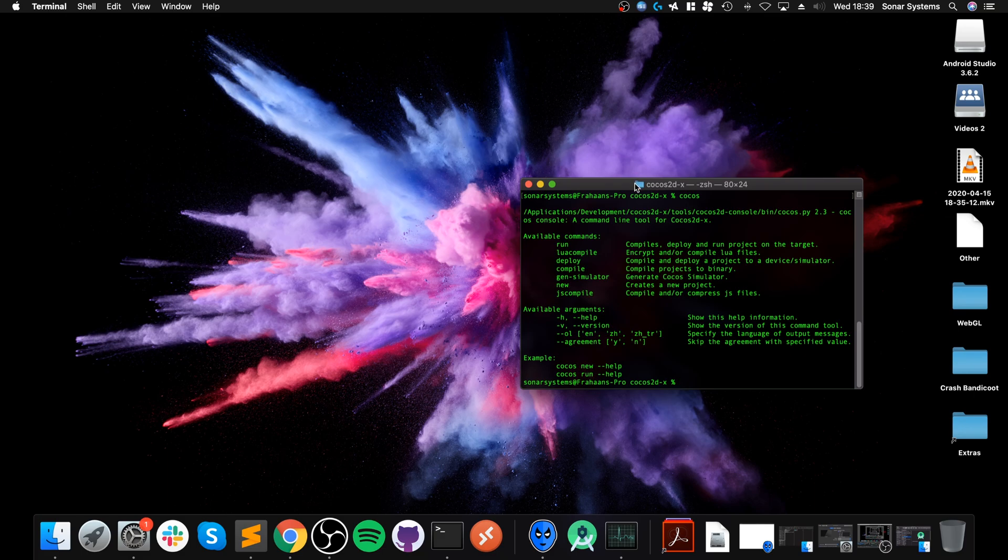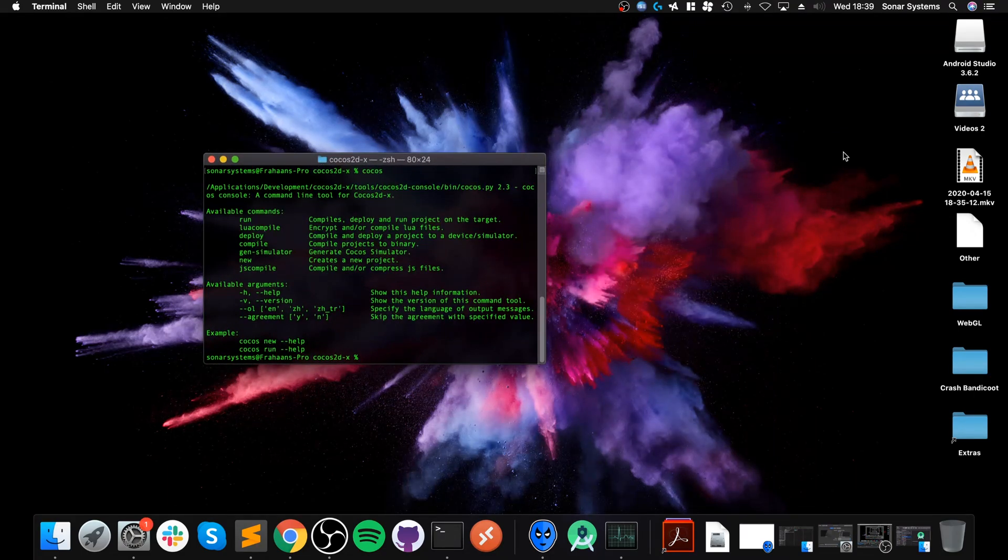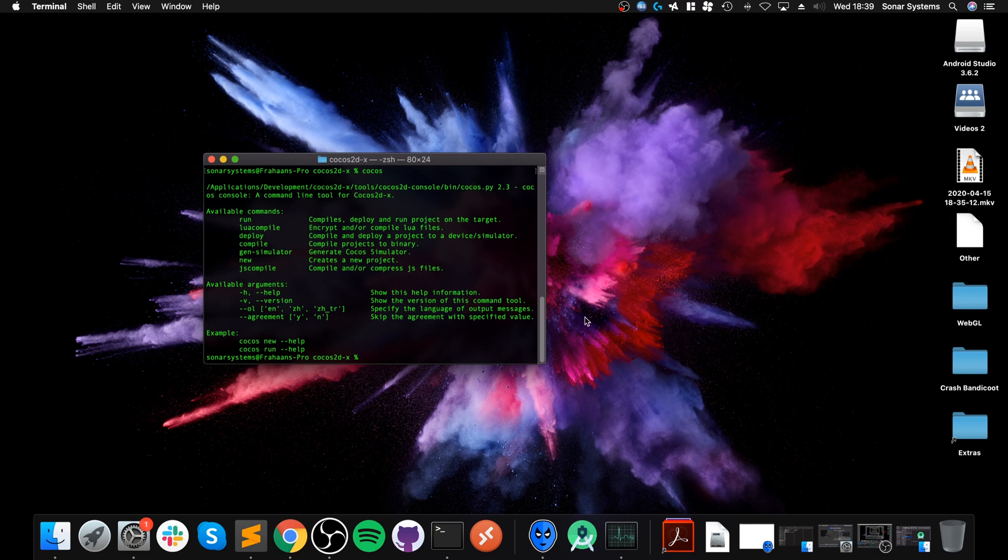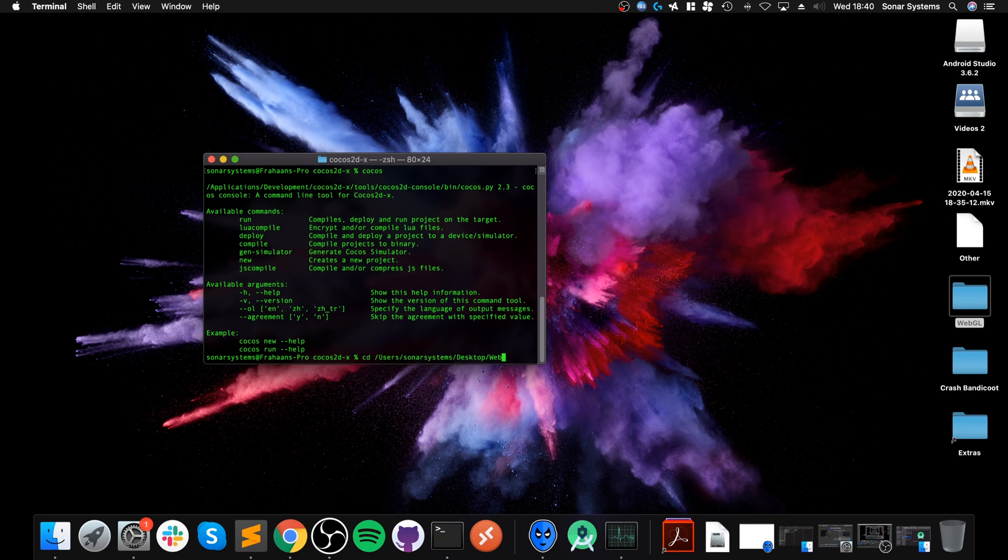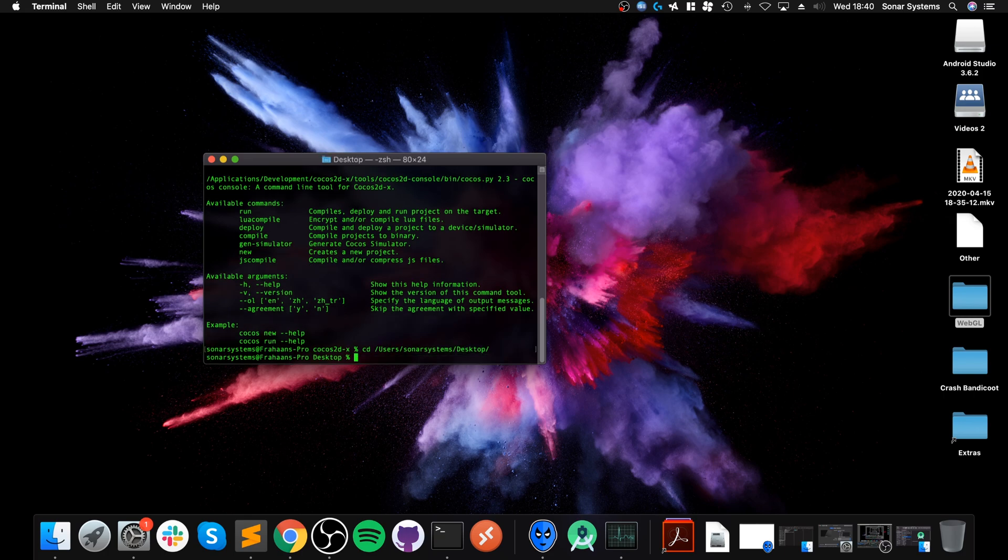You still need that there for creating projects, so you want to leave that alone. Now create a project. I'm going to CD to the desktop by dragging a file from the desktop onto it.